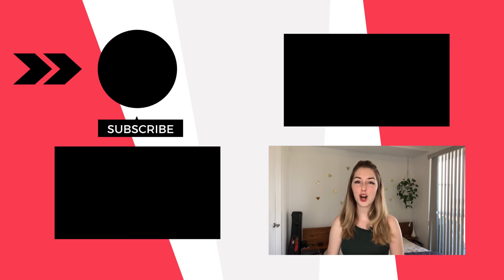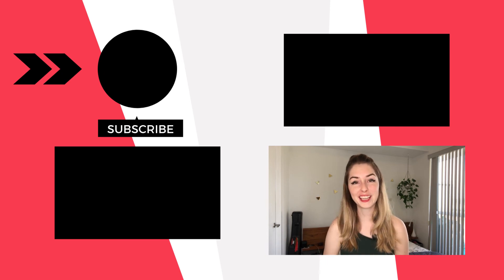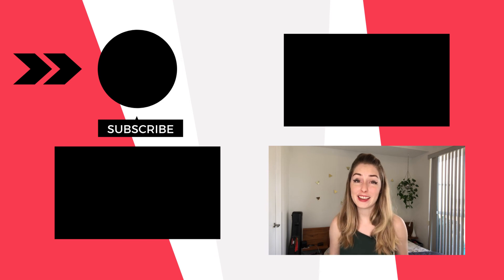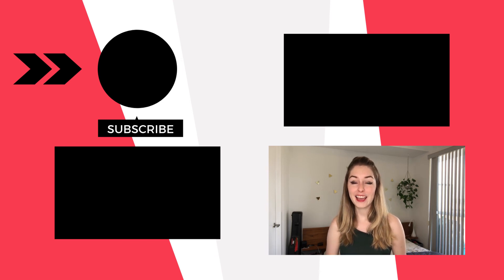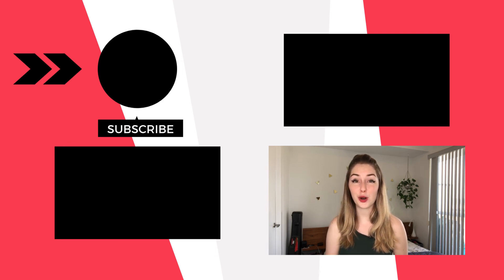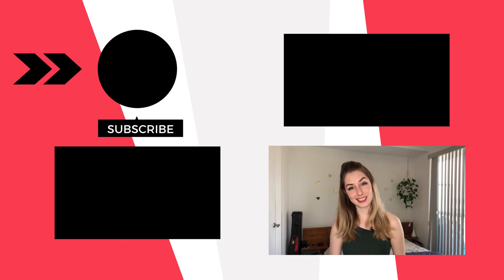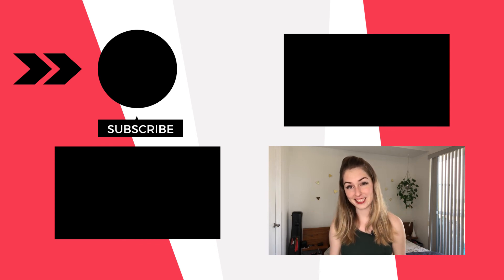And as always, thank you so much for watching. And if you enjoyed this video, please hit the like button, hit subscribe, and share with a friend who could also benefit. Also, if you are ready to take your course business to the next level, check out these videos next.